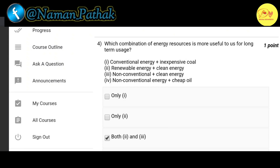Our fourth question: which combination of energy resources is more useful to us for long-term use? The correct option is C — both second and third, that is renewable energy plus clean energy, and non-conventional plus clean energy.